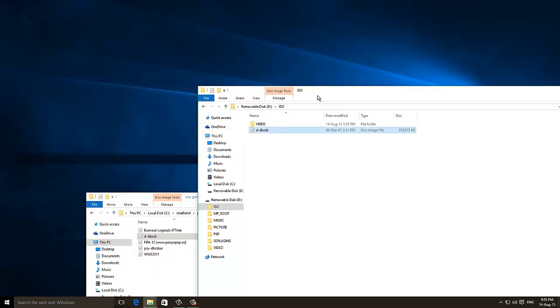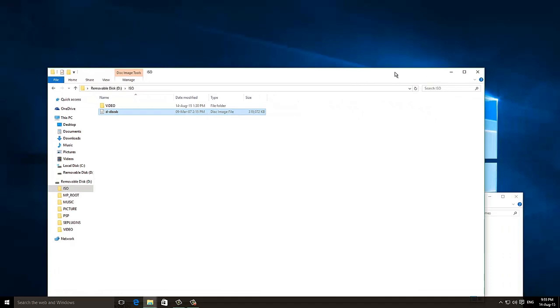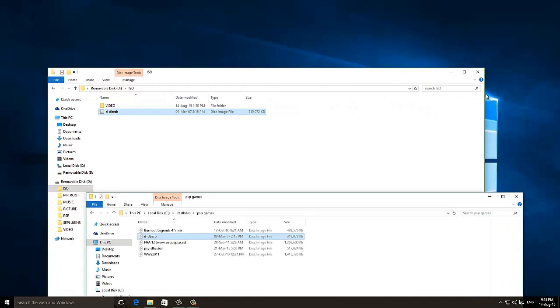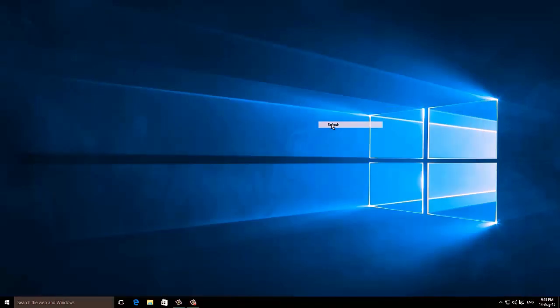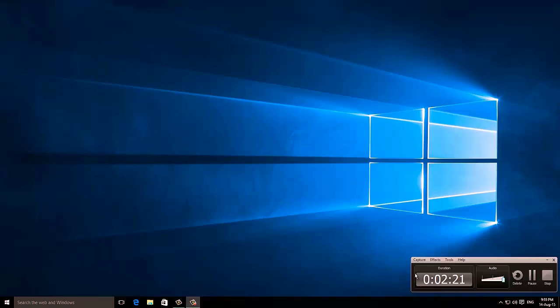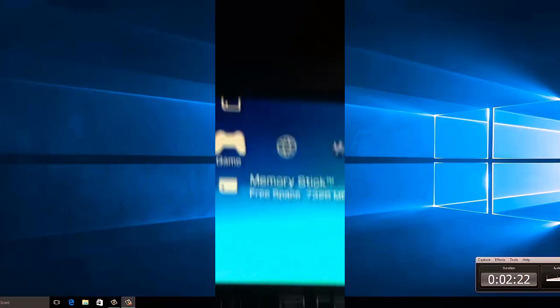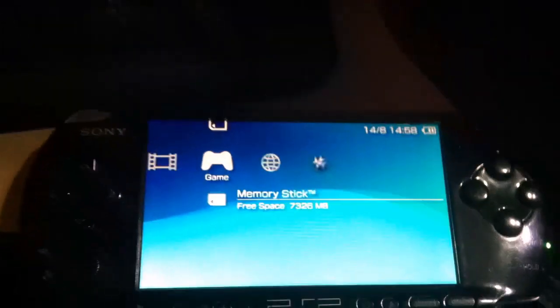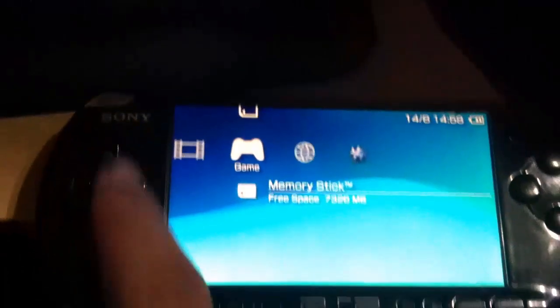It's done. Now I am disconnecting the PSP from my PC. Now I have disconnected the PSP from my PC. Now you can go to the memory stick option.